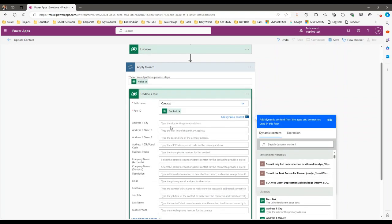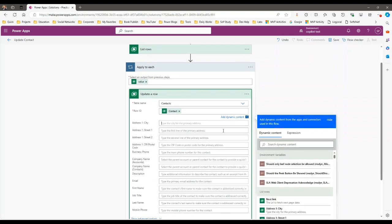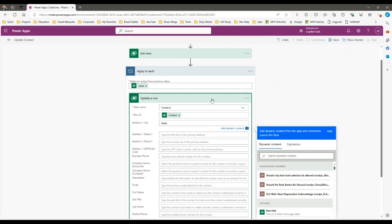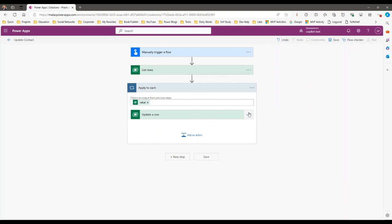What I want to update is the City field — let's say I want to update it to 'Delhi'. When you run this flow, it will update each record in the database one by one, one at a time. But if you enable concurrency parallelism, it will make it faster. Let me first show you without enabling concurrency control.